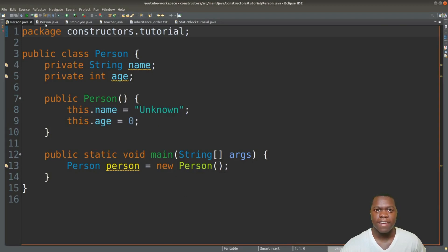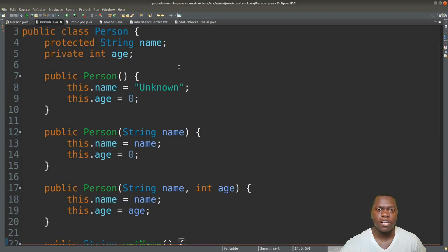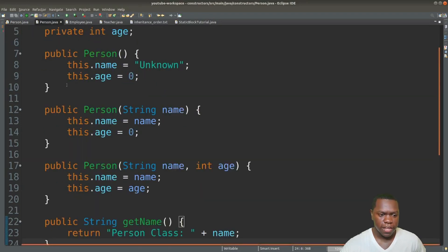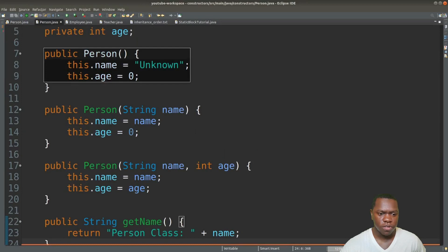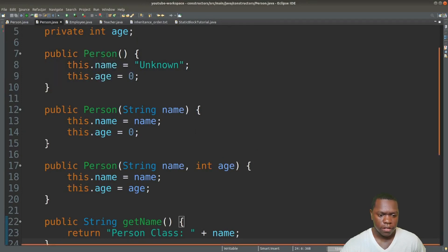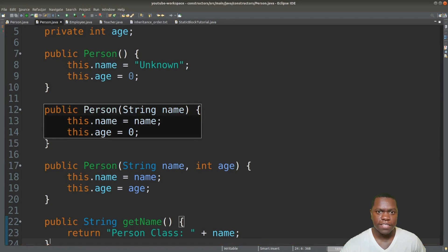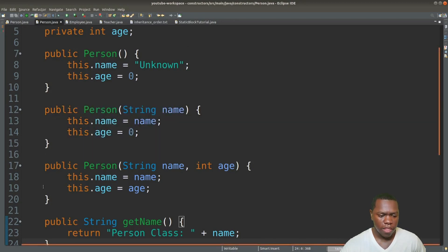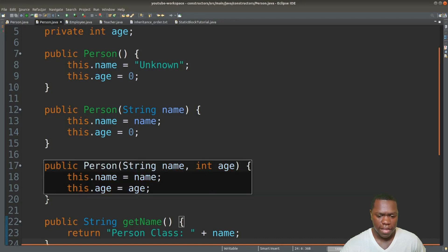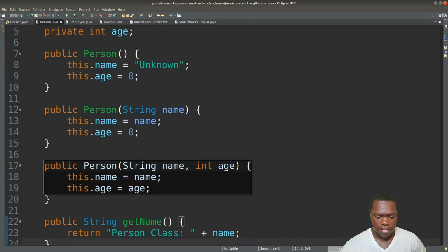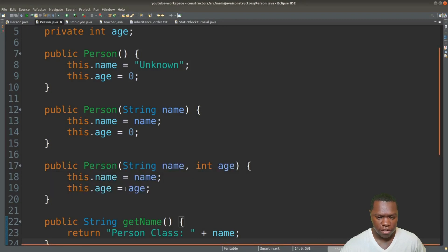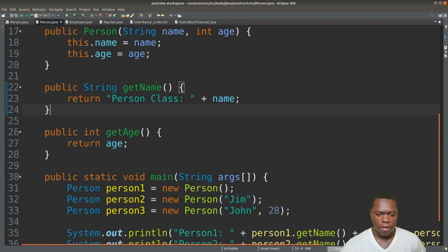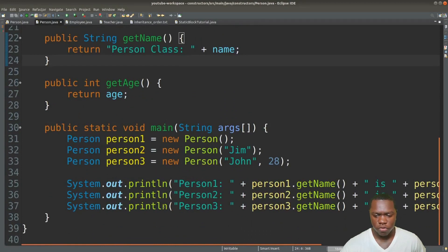Now we're going to take a look at different ways you can declare a constructor. In this class we have three constructors. We have this one which is the same as the one from the last class, and we have this constructor that takes in a name and sets that name with initial values here. Then we have a couple of getters and an example down here. We're calling the three different constructors and we'll run this and print out the information that we put in.